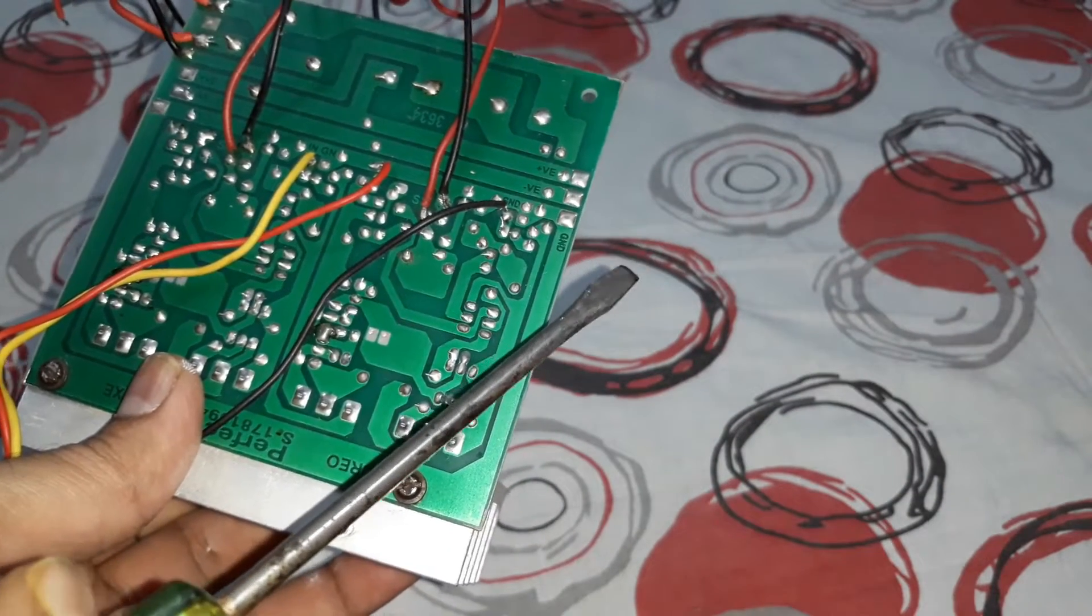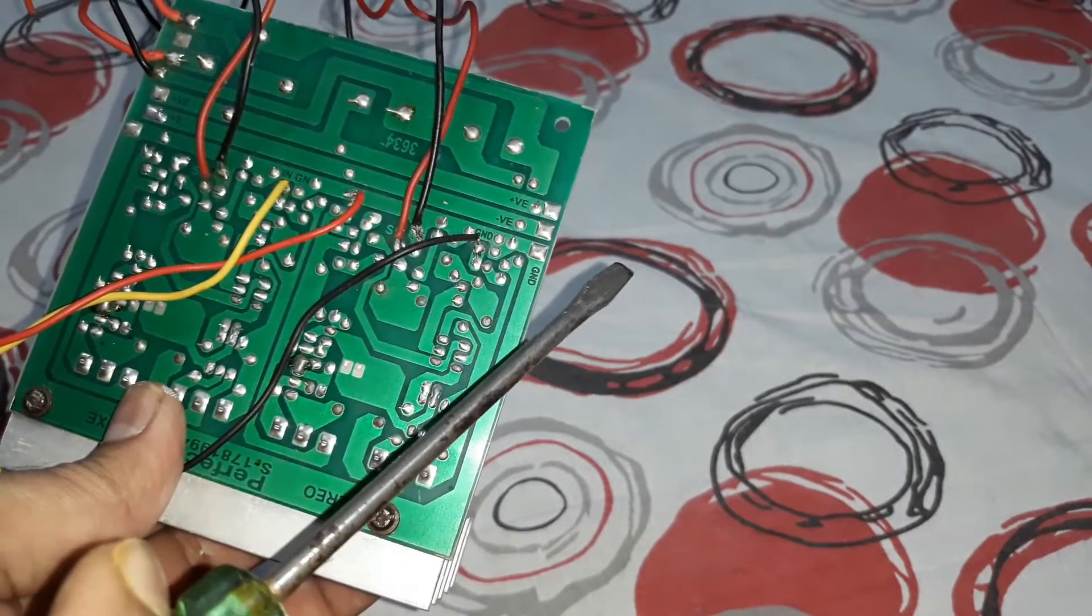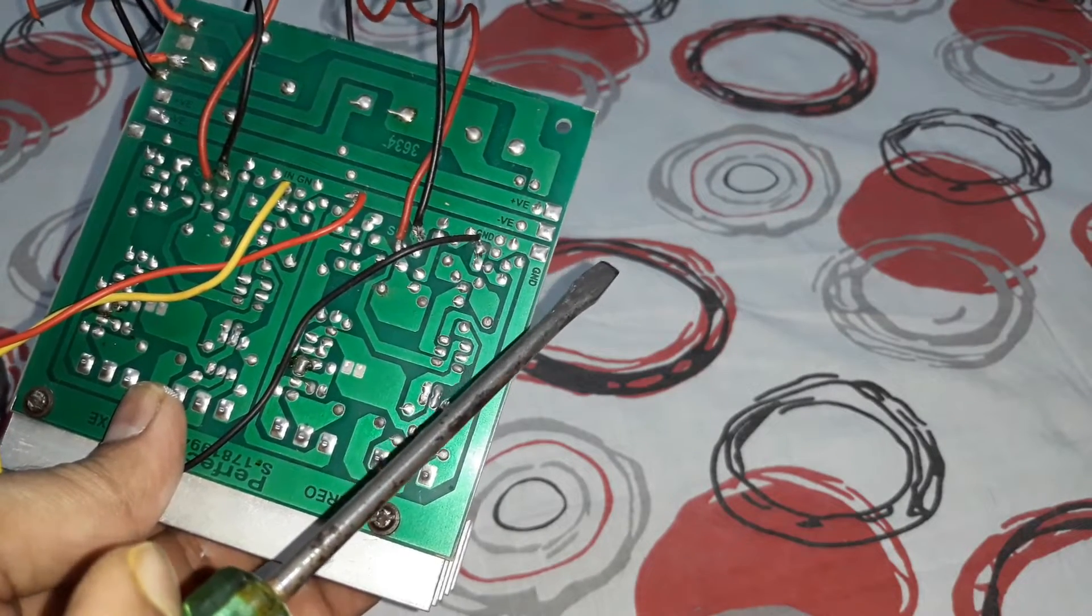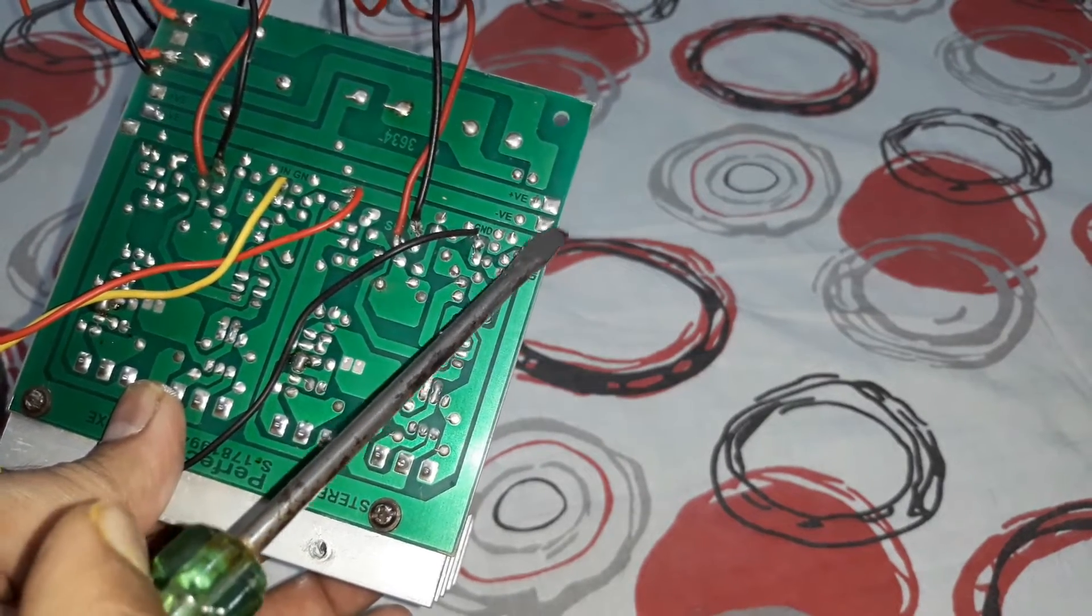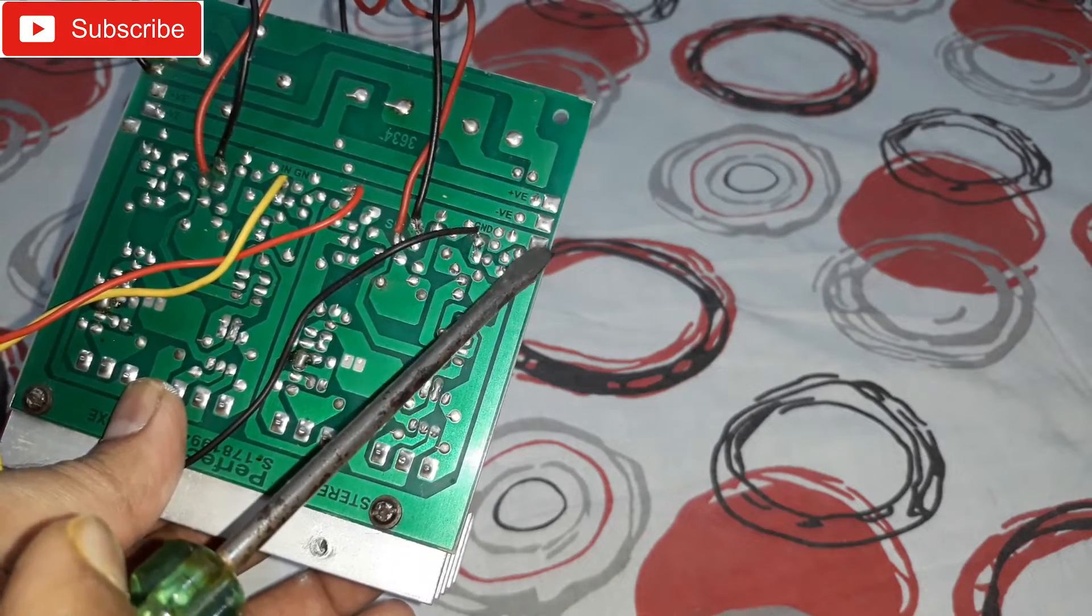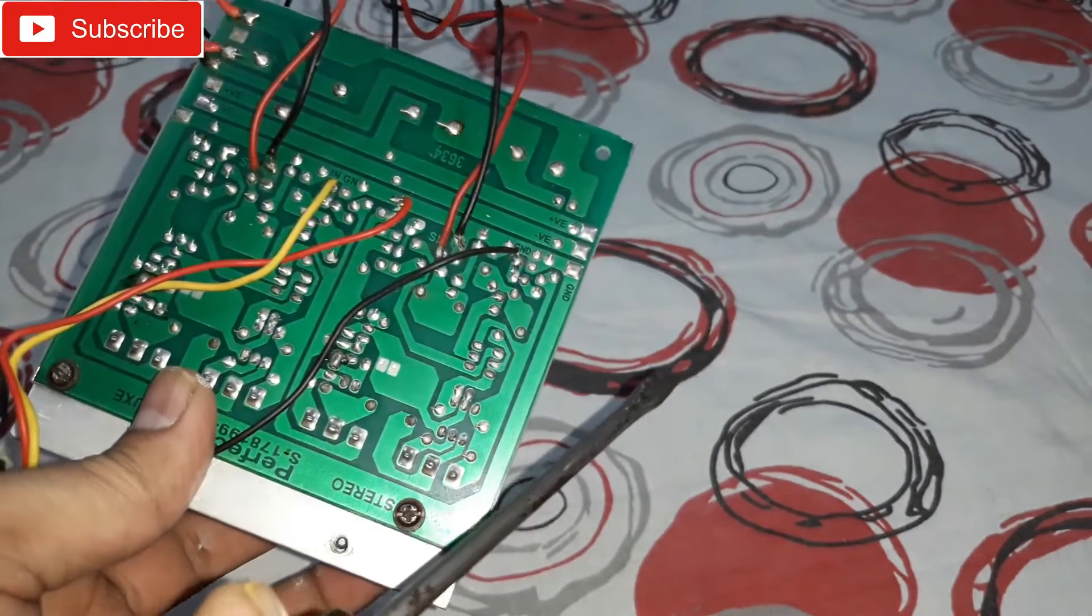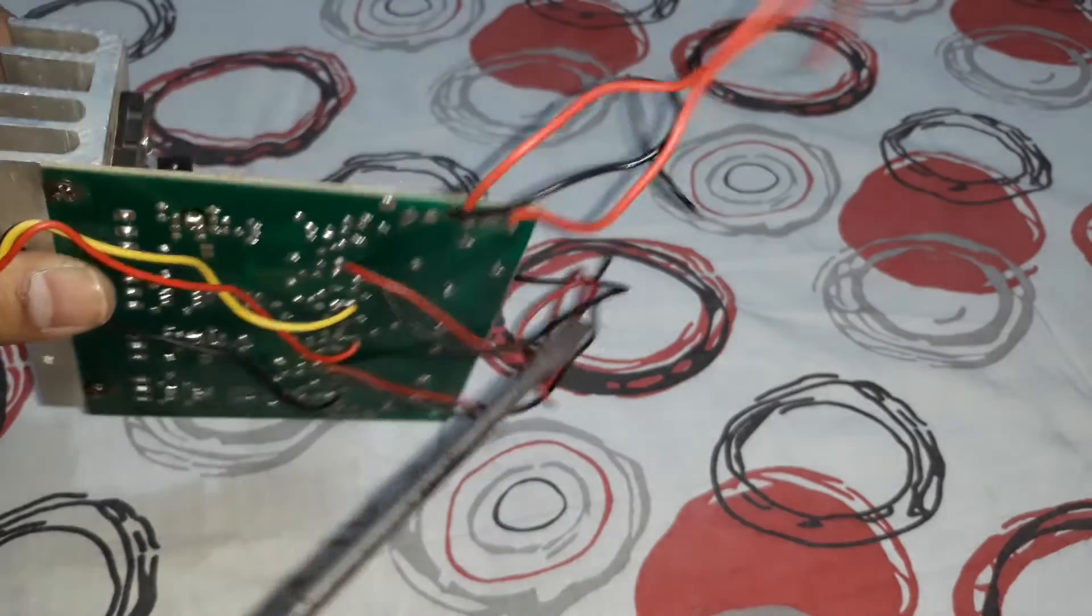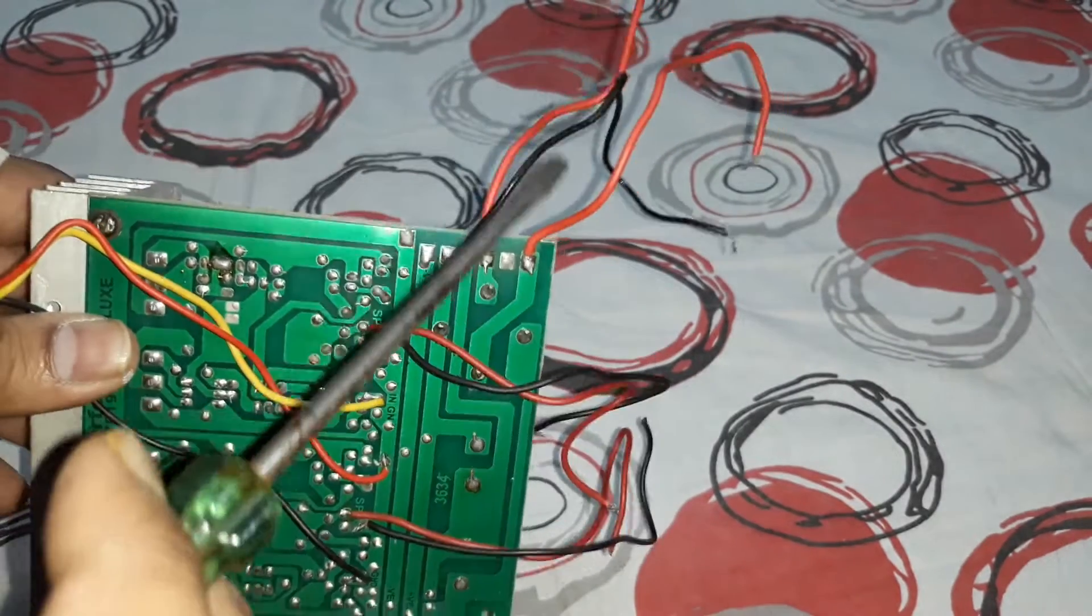Then from there you can connect the DC output directly here - the positive, negative, and the ground. And if you want to use this rectifier then just connect the wires here, they will go directly to the transformer's output, that's it.